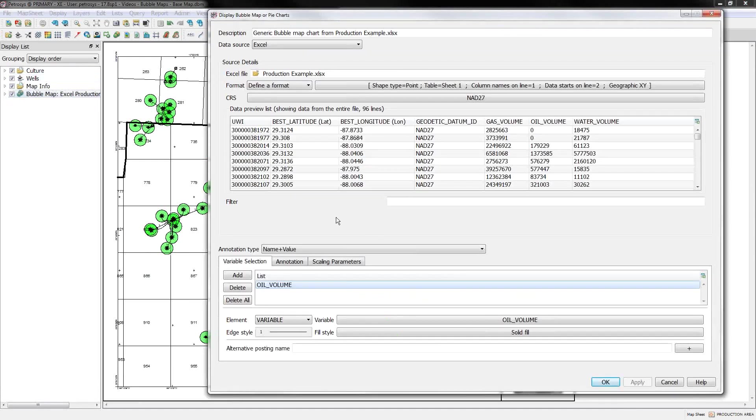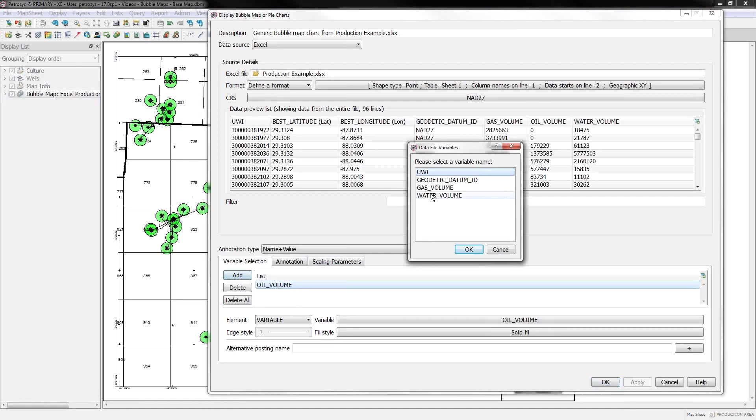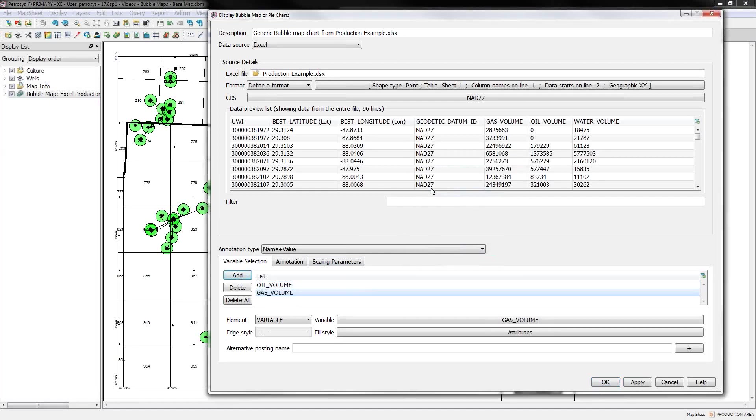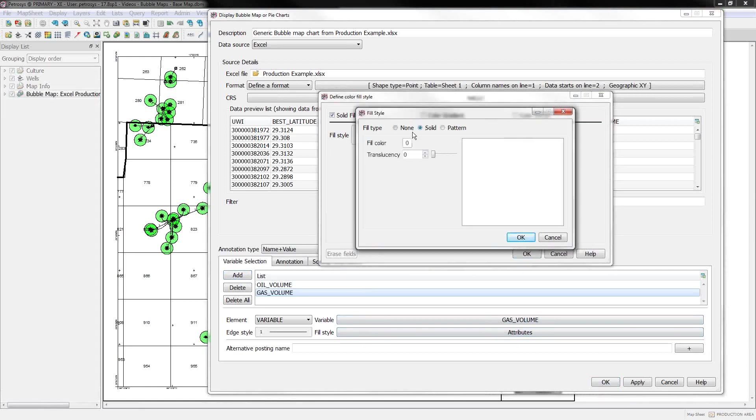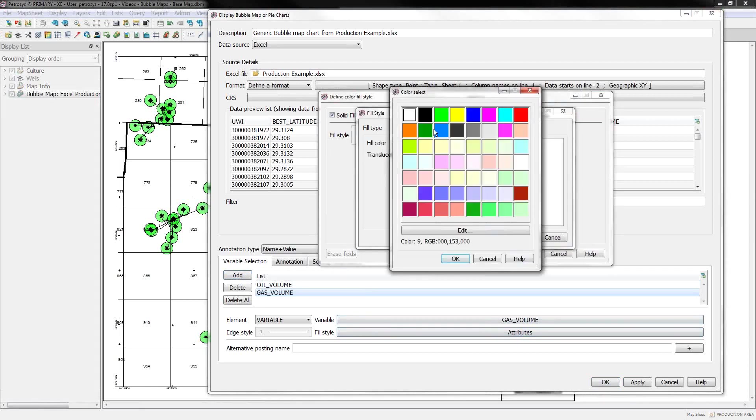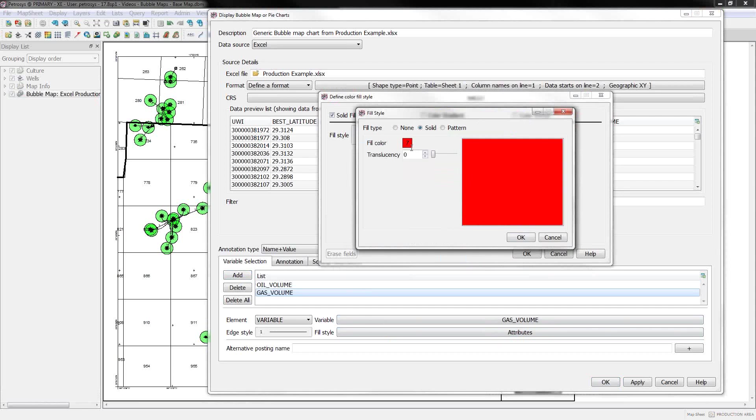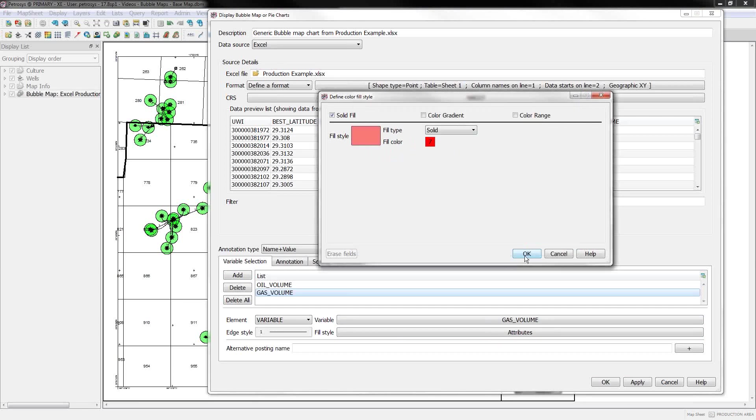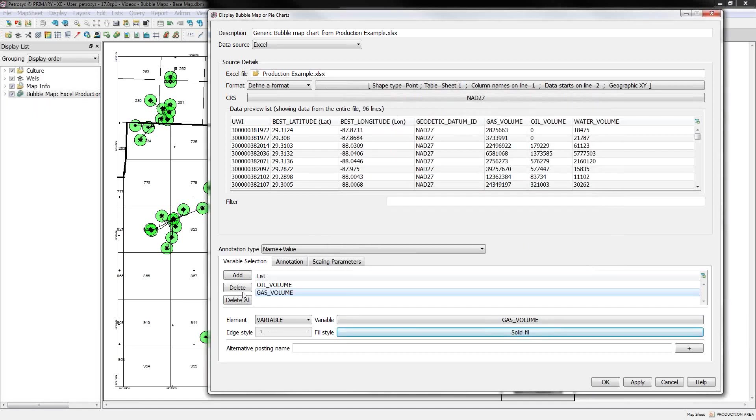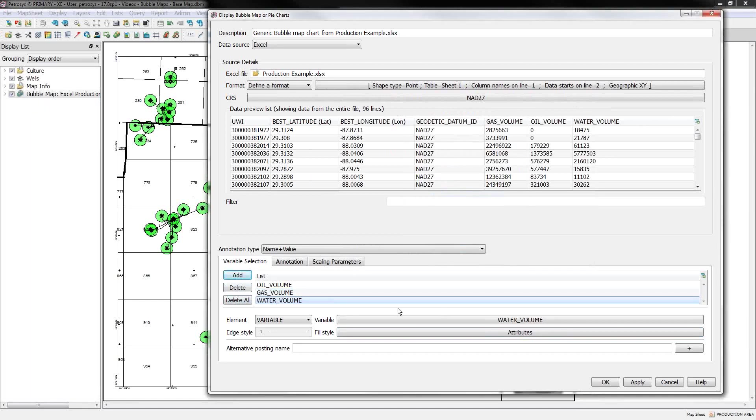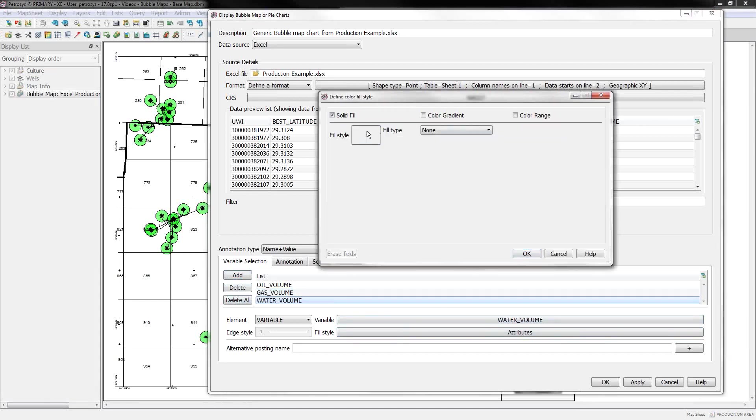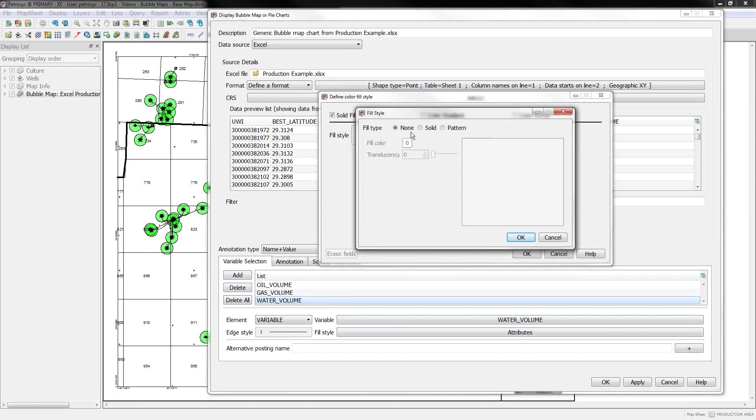It's helpful if you use a translucency on these because bubbles can overlap with one another. Say OK, and that gives us our first just initial display. Let me drag this to the bottom of the map. Now if we go back to that layer, I can start adding in some other variables. So I'll add my gas values.